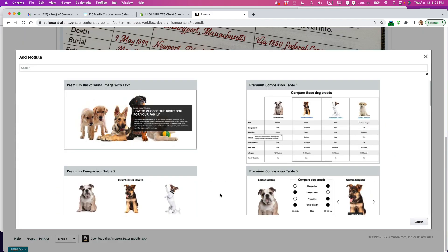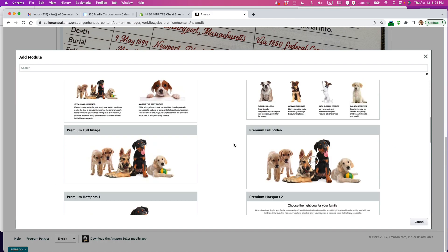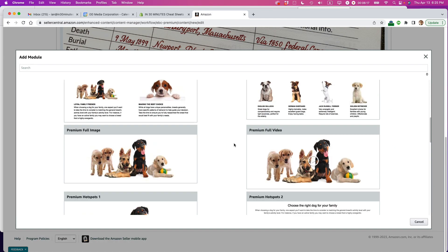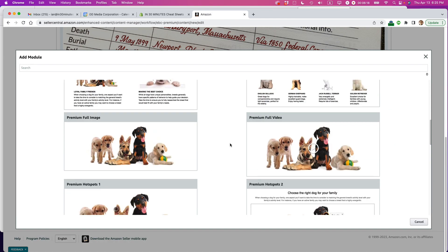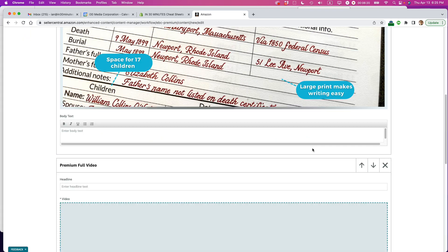Now, let's add another module. This time, I'm going to add a video. I'm going to do premium full video.